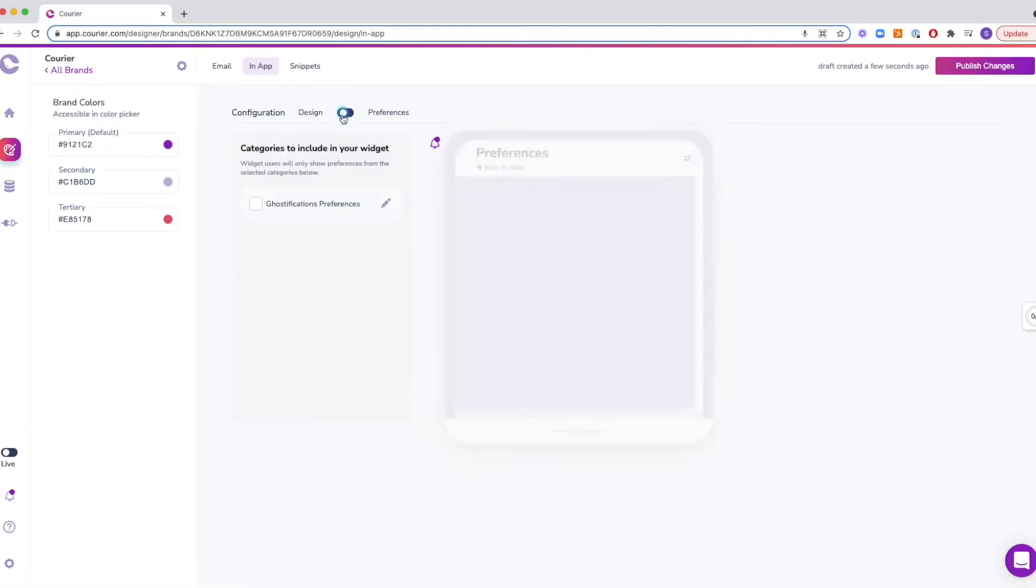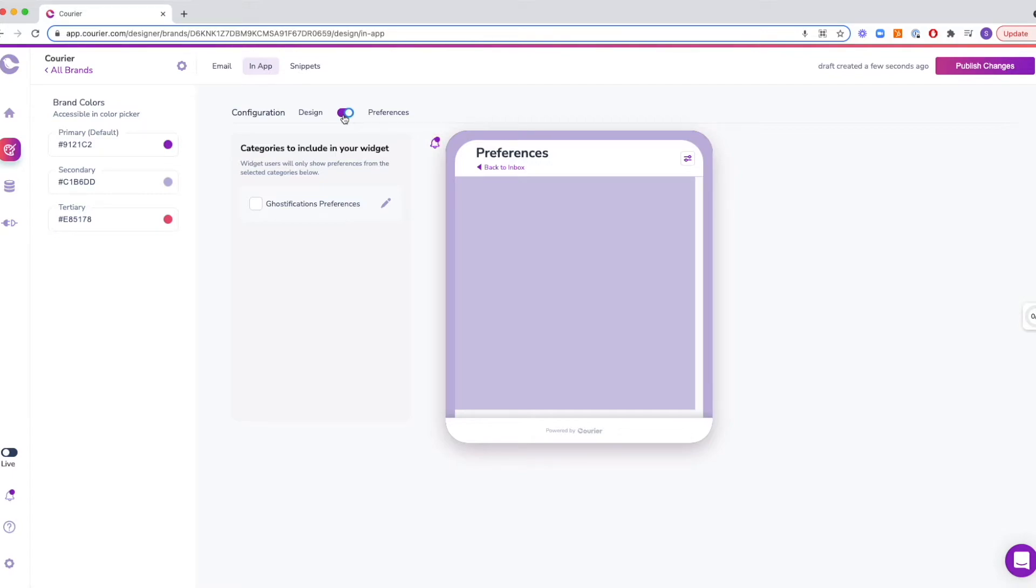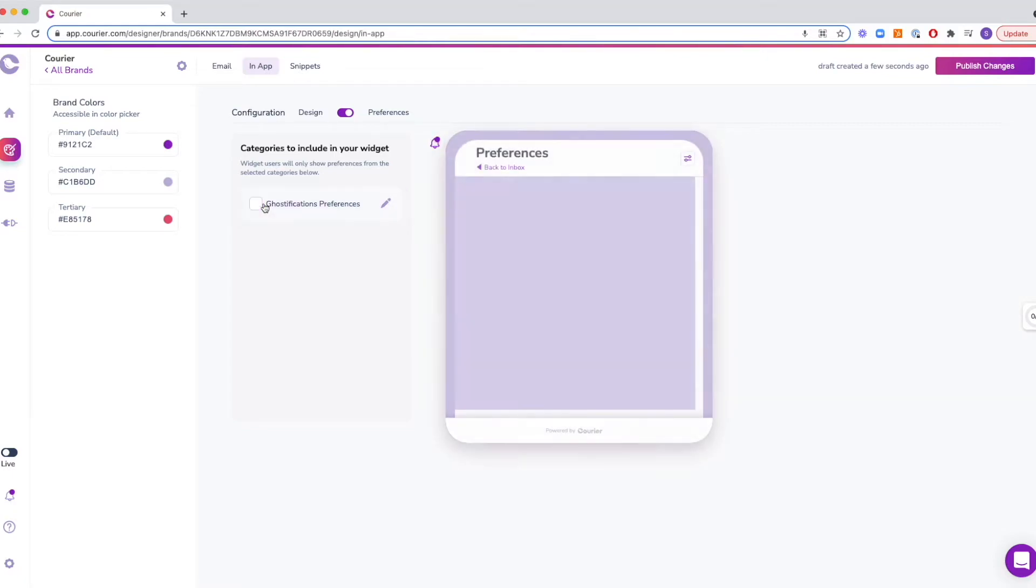You can also include preferences and decide which ones to offer for your users to organize their message inbox. These preferences can be built in the designer separately.